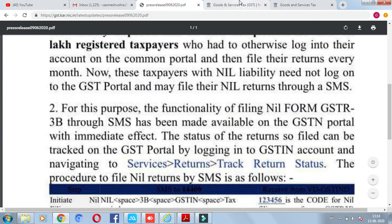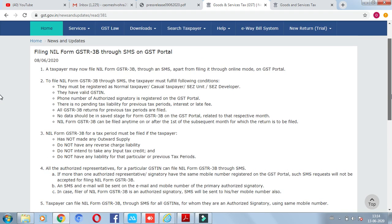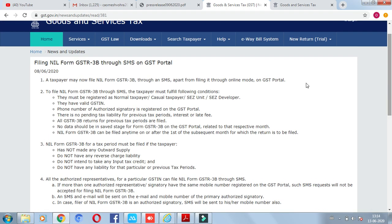Now we will discuss some conditions under which you can use this facility. If you go to the GST portal under News and Updates, there will be listed conditions. If you have any outward supply or reverse charge liability, there will be no liability. If you have any input tax credit, there will be no liability in previous tax periods. You can then file the current tax period through SMS.